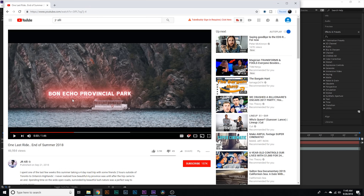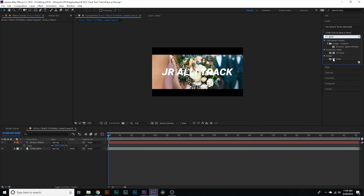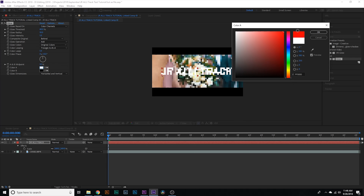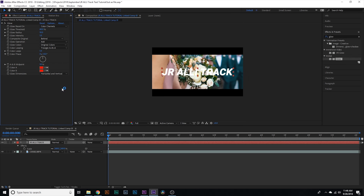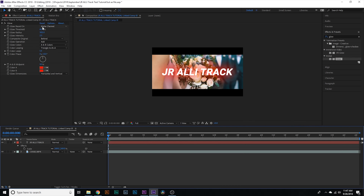Now what we're gonna do is go over to Effects and Presets. The effect we're trying to mimic is this red glow around the text, so we're gonna type in 'glow' — it's gonna be under Stylize — and drag that on top of your text. Now we're gonna go over to Color A and change that from white to red, and also change Color B to red as well. Then go over to Glow Based On and change it from Color Channels to Alpha Channels. Now you can see we've got a little bit of glow going on. Go over to Glow Radius and bring this up — we'll say about 302 — and then also go over to Glow Intensity and boost that up as well.